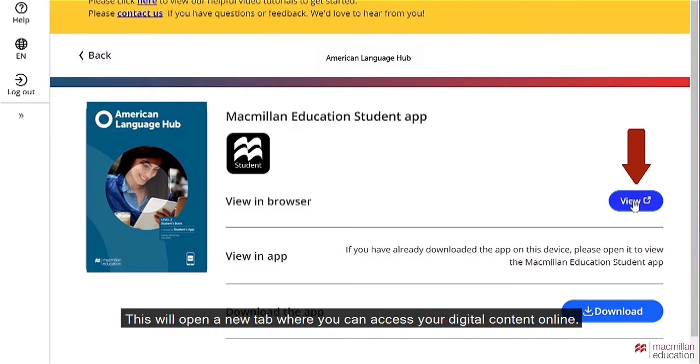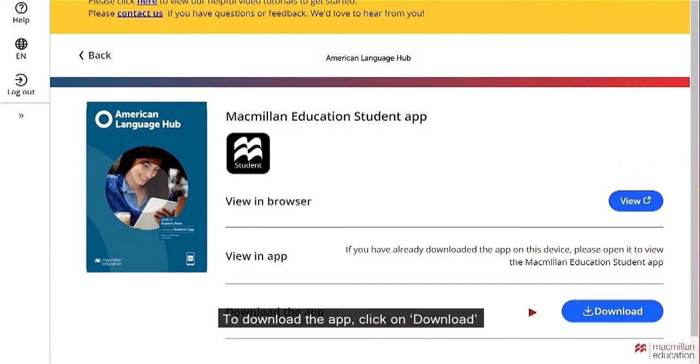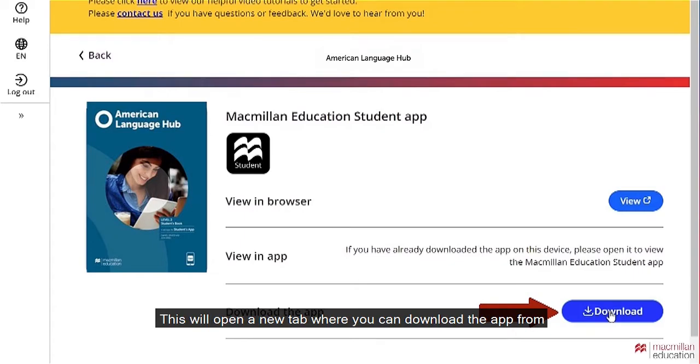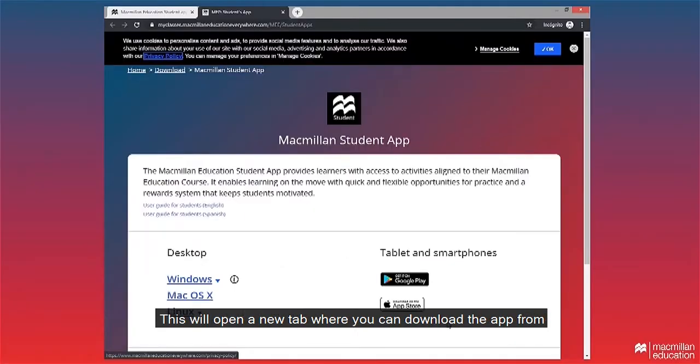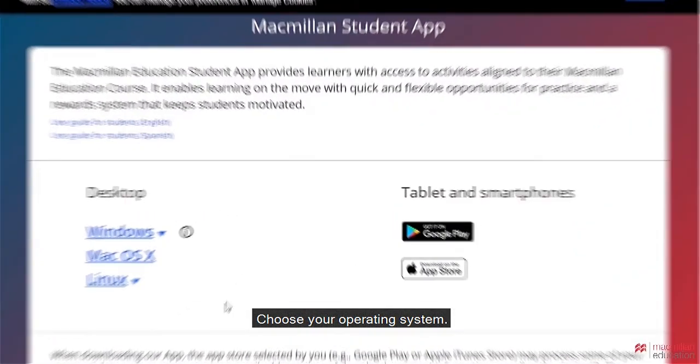This will open a new tab where you can access your digital content online. To download the app, click on download. This will open a new tab where you can download the app from. Choose your operating system.